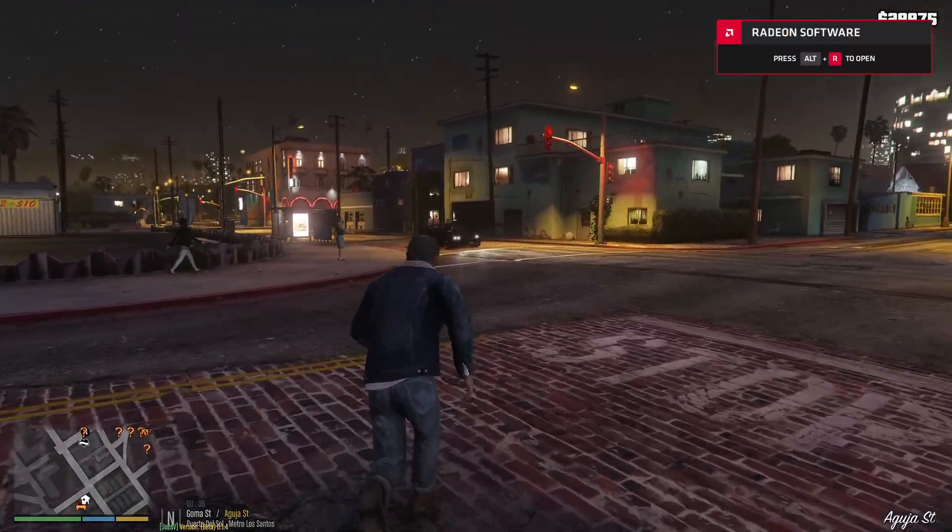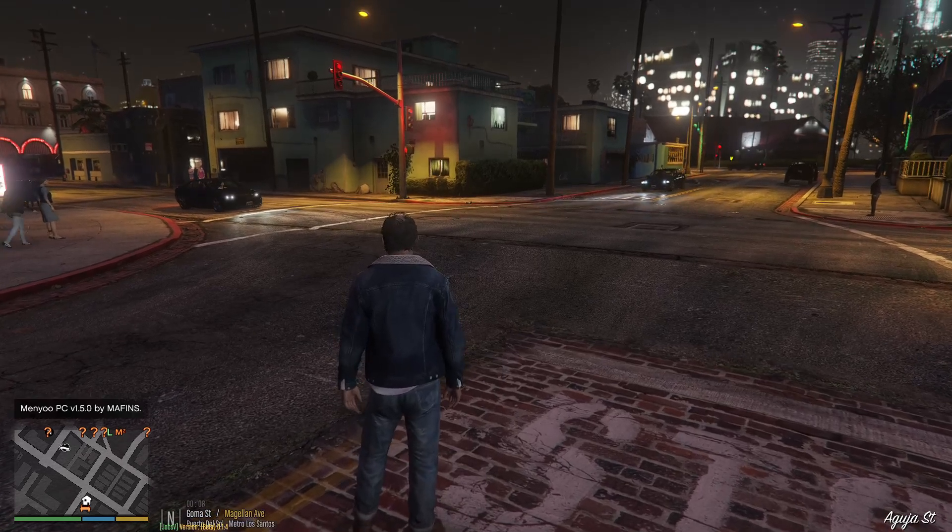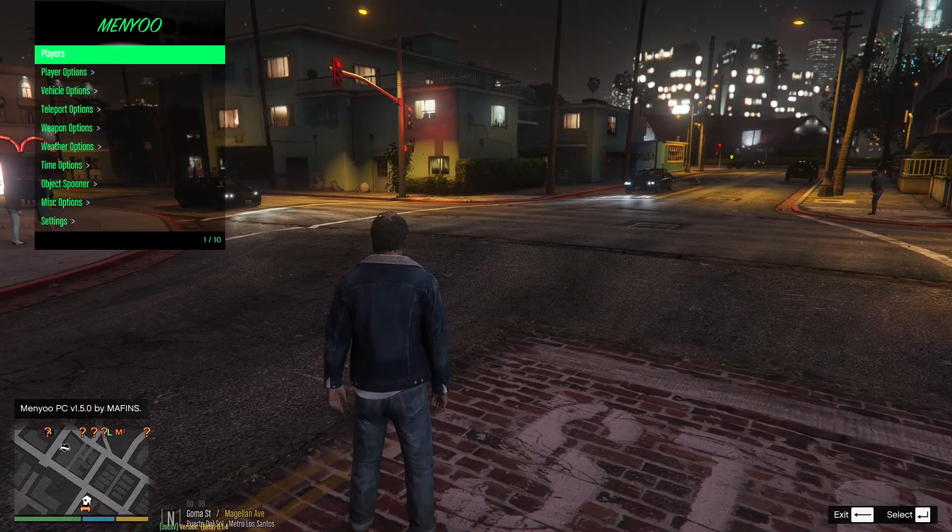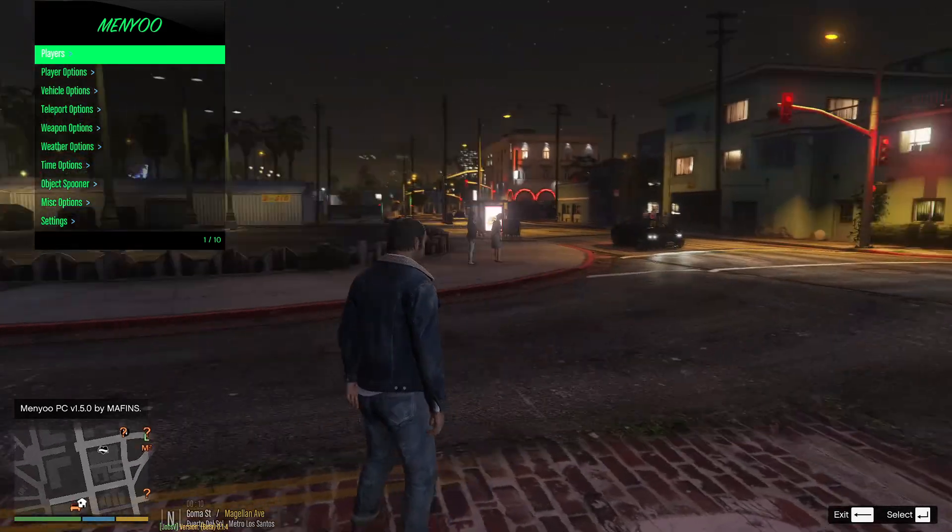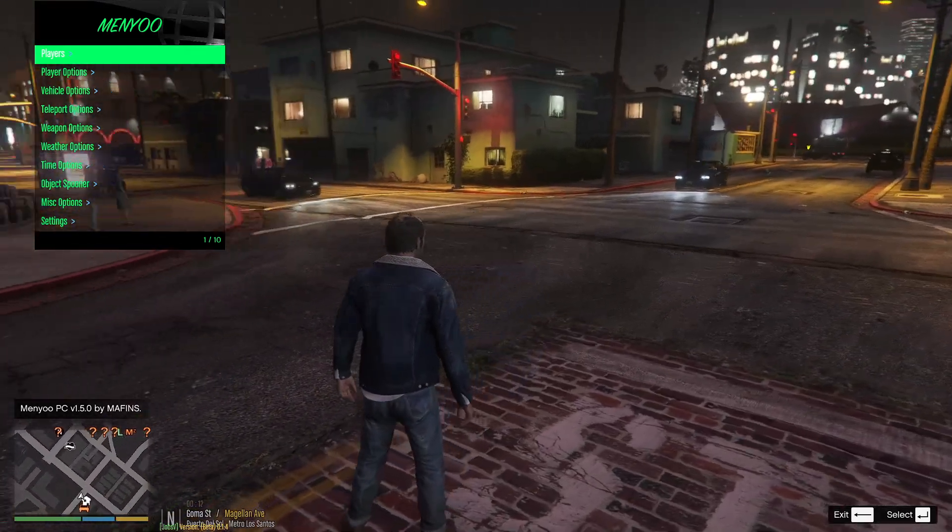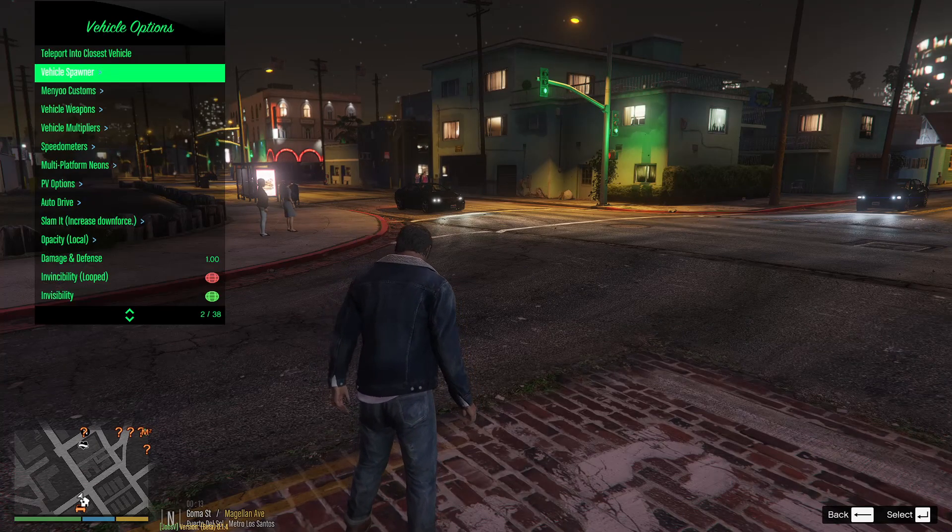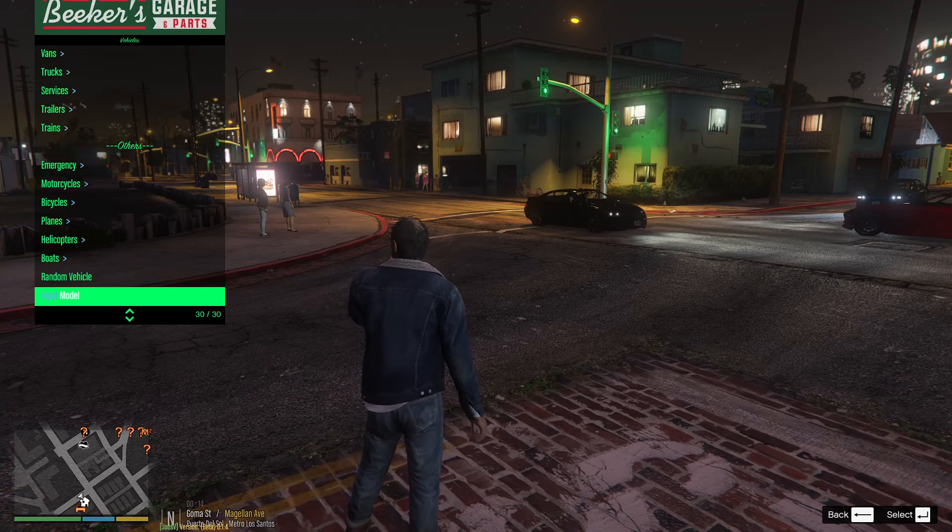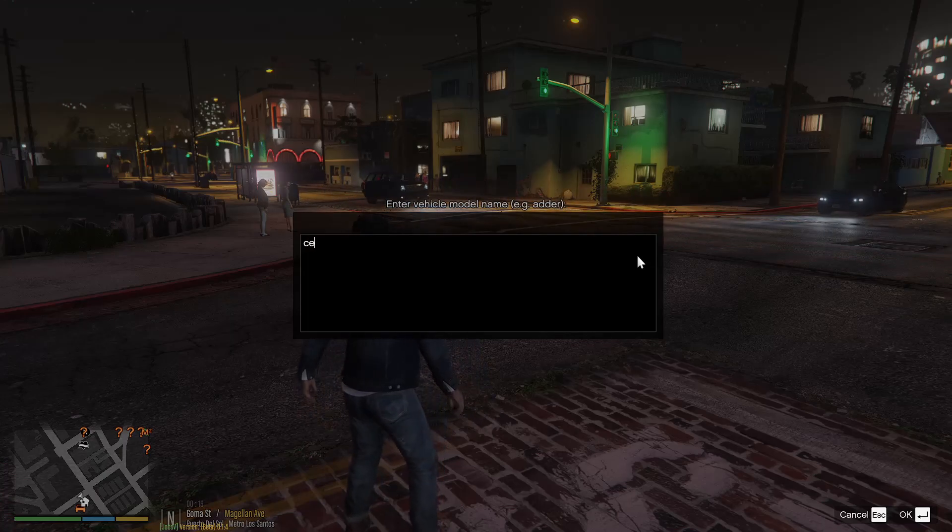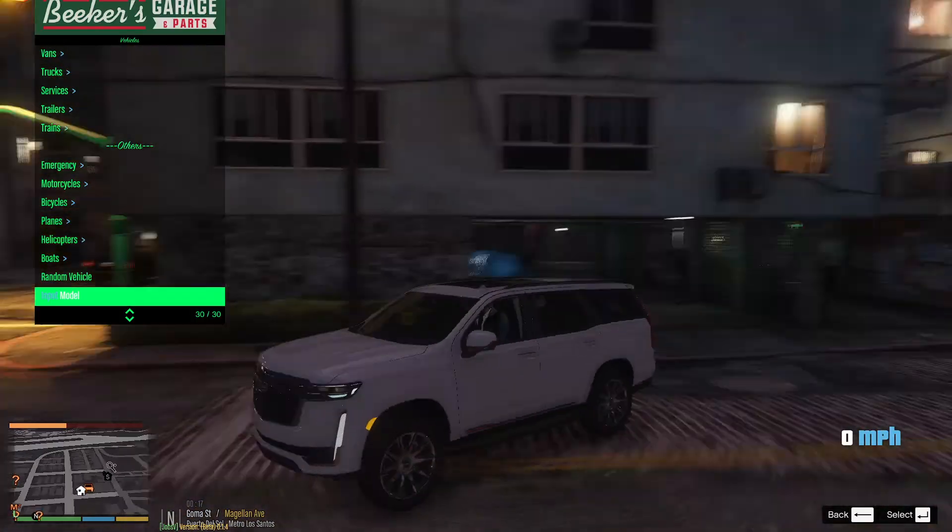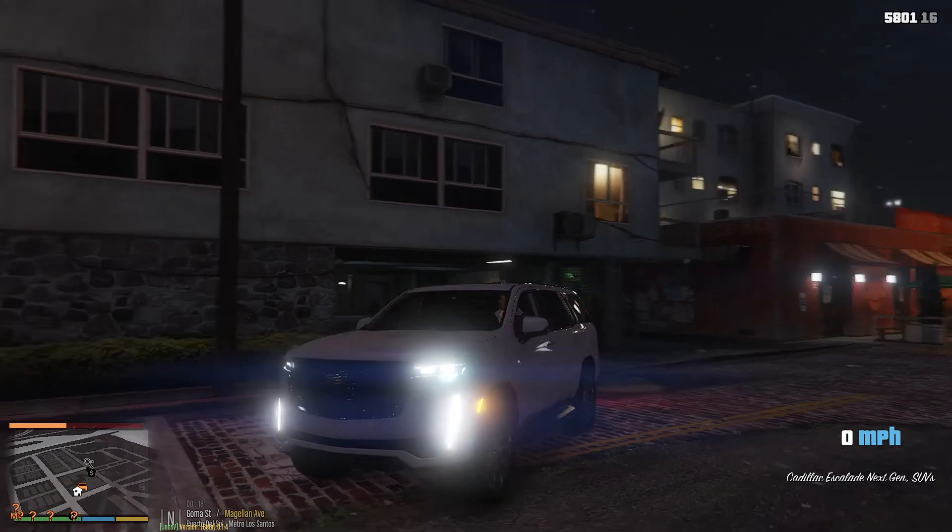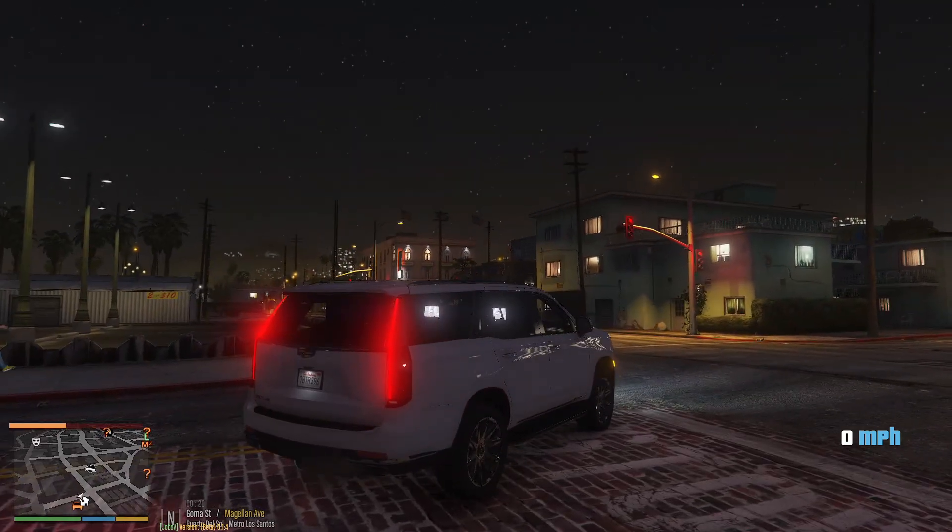We're over here now. If you don't have Menyoo or the Native Trainer, that's fine. You can just go download those real quick. They're super easy to download, just drag and drop into your GTA 5 main directory. Here we got menu. We're going to go to vehicle options, vehicle spawner, go up, and then you got input model. So it's CESC21. Spawn it in.